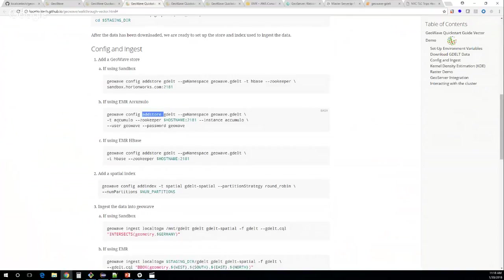Once you've added a GeoWave store, you refer to everything by the GeoWave store name you gave it. As we talked about, we want everything to be pluggable — once you've added the store, from that point on everything works the same from the user's perspective regardless of which store you're using. We don't want people to have to become an Accumulo expert or an HBase expert in order to use the product and get its benefits.